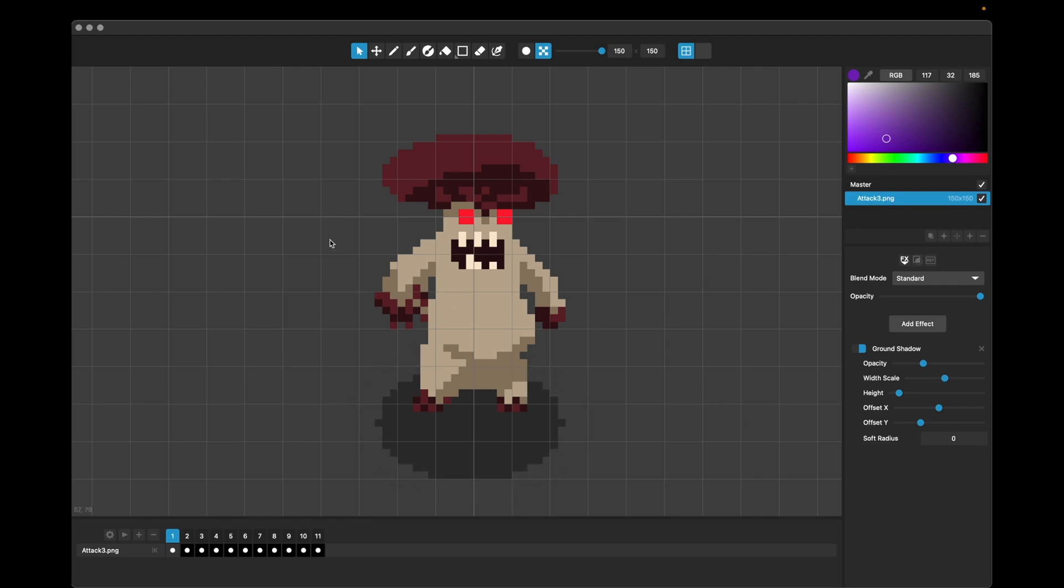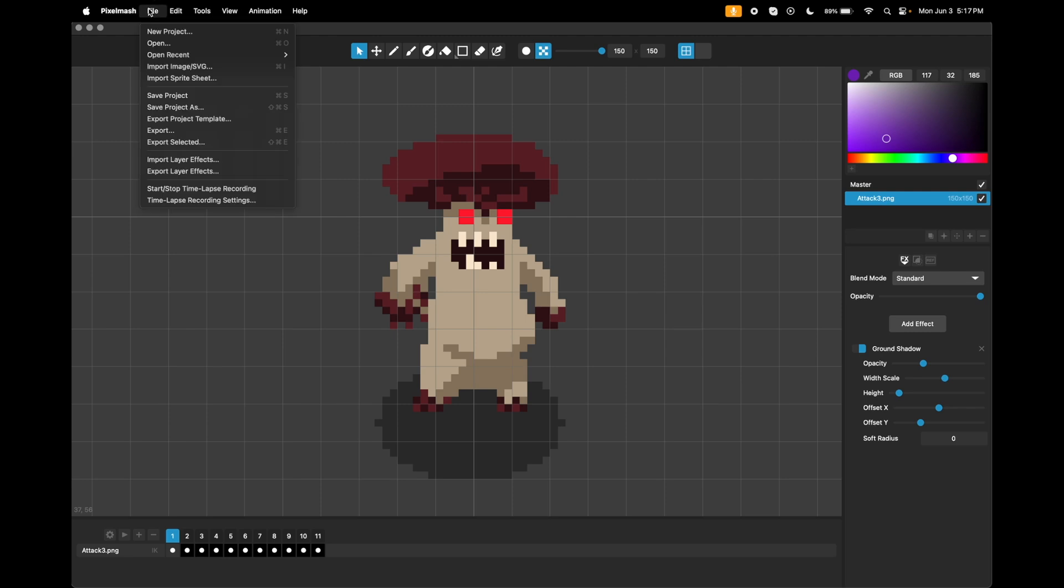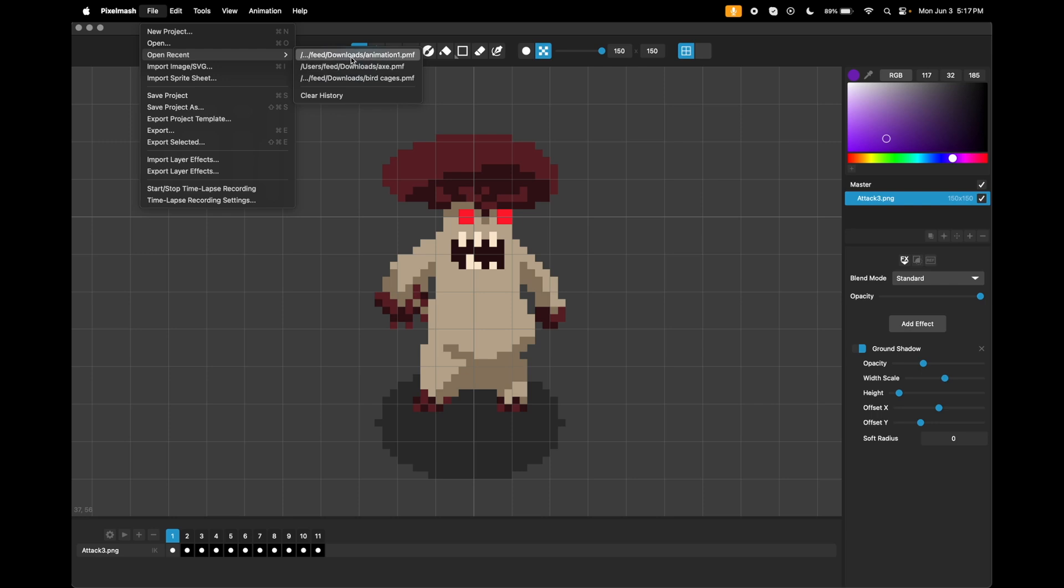And the last thing is that we've added an open recent menu. So we now have recent files, and you can easily access them and clear out the history if you want.